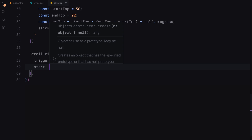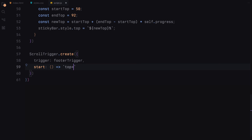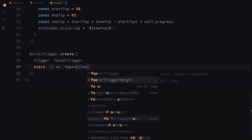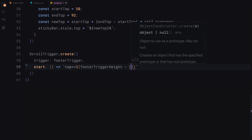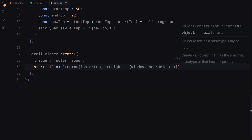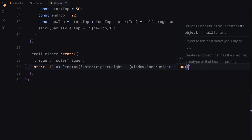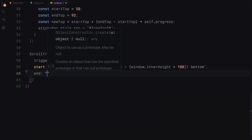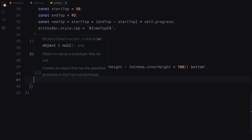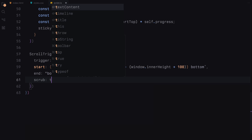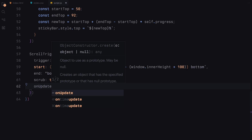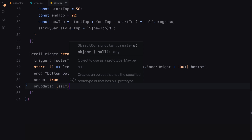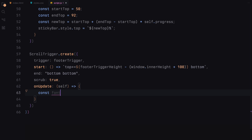The animation starts when the footer trigger element is 100 pixels above the bottom of the viewport and ends when it reaches the bottom of the viewport. As the animation progresses, the font size of the text in the sticky bar smoothly transitions from a smaller size to a larger size, creating a visually appealing effect as the user scrolls down the page.